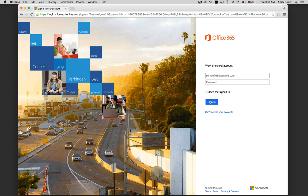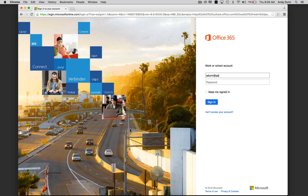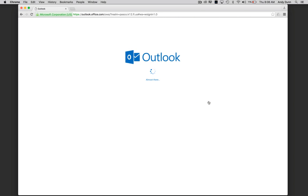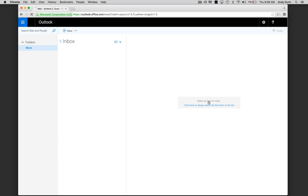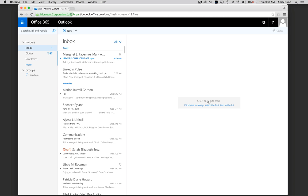Log in with your email address and put in your email password. Click sign in. Now you'll see all of your email.